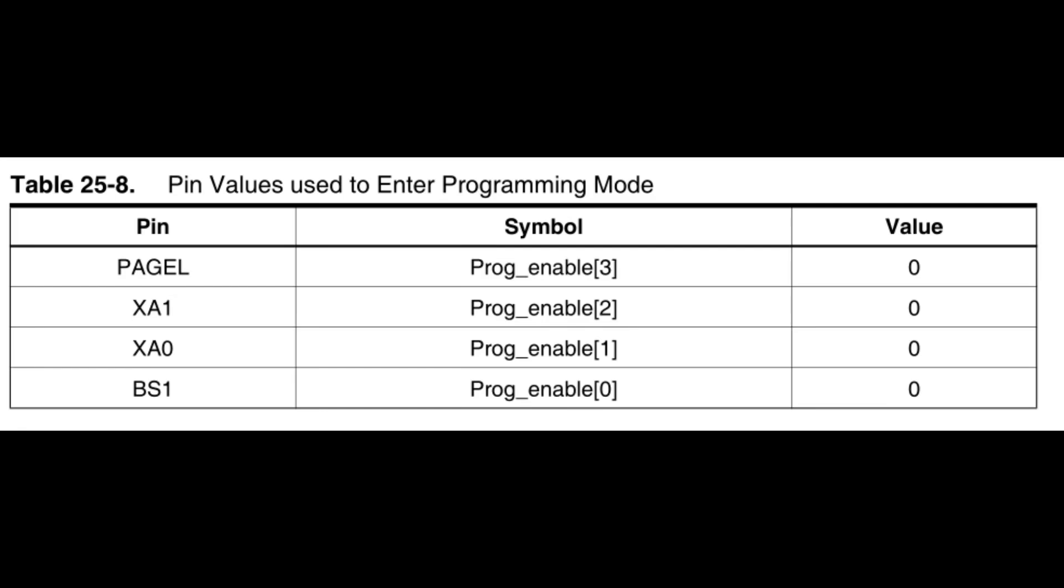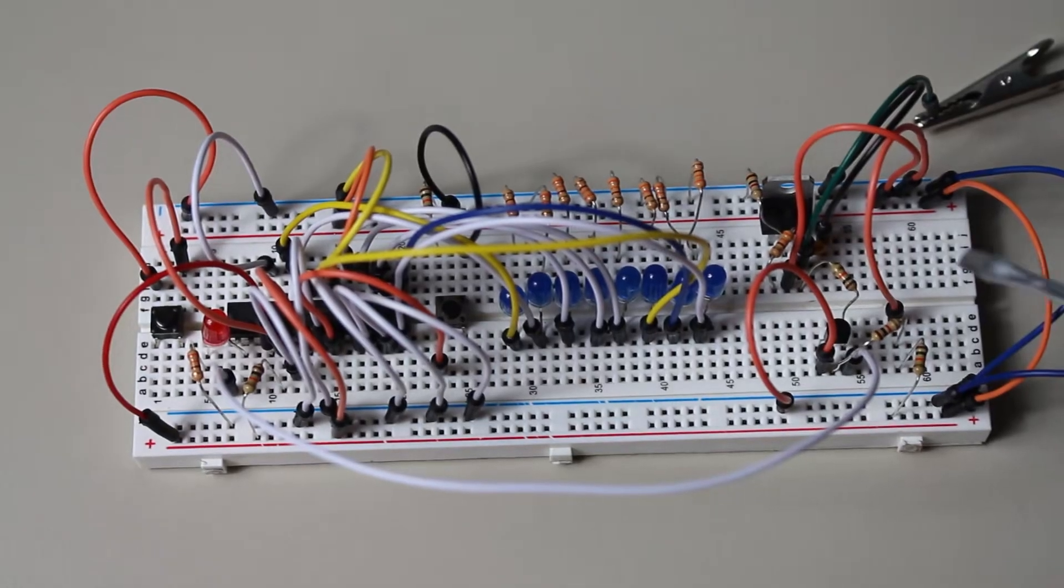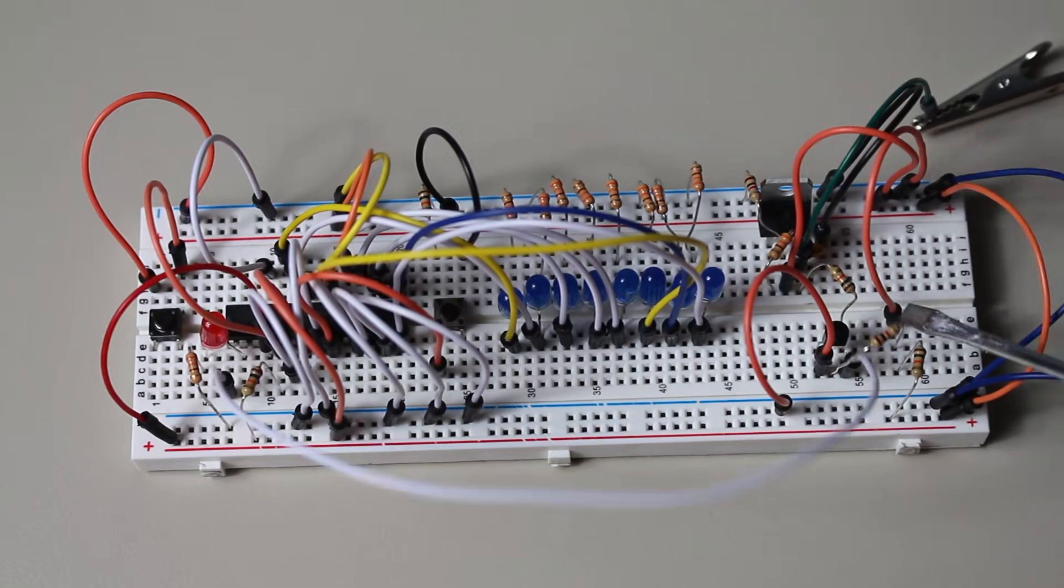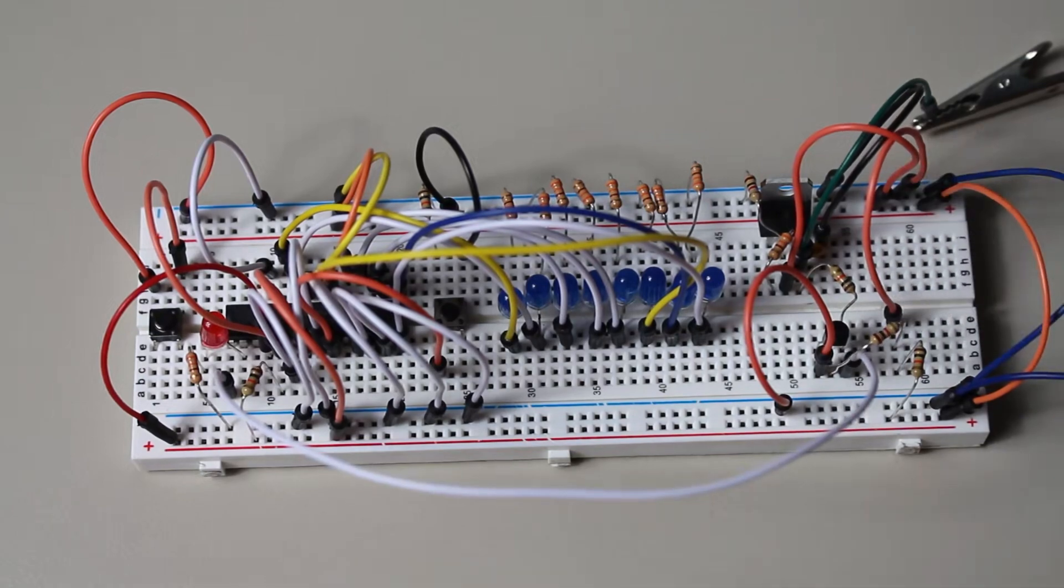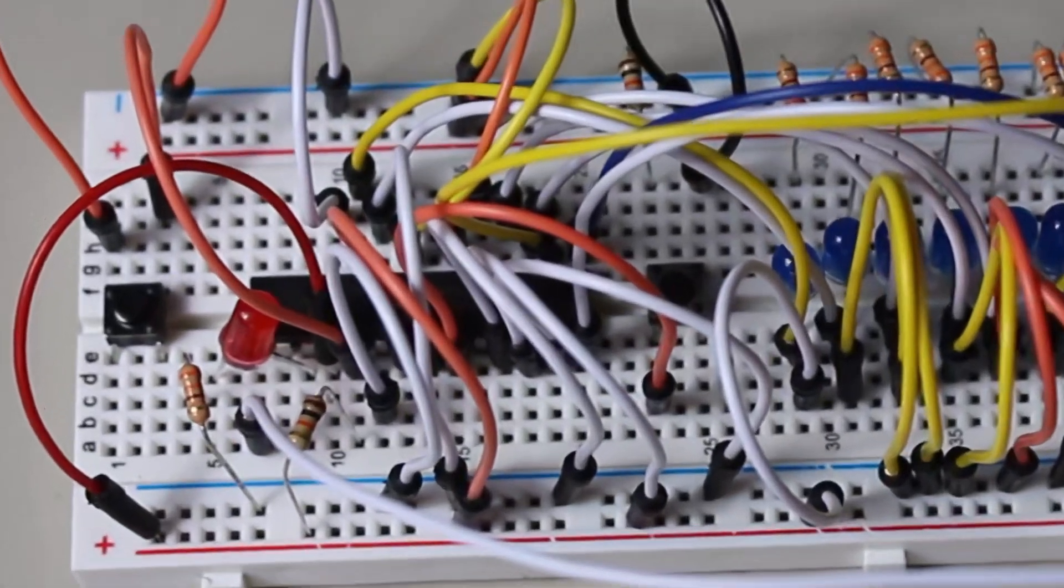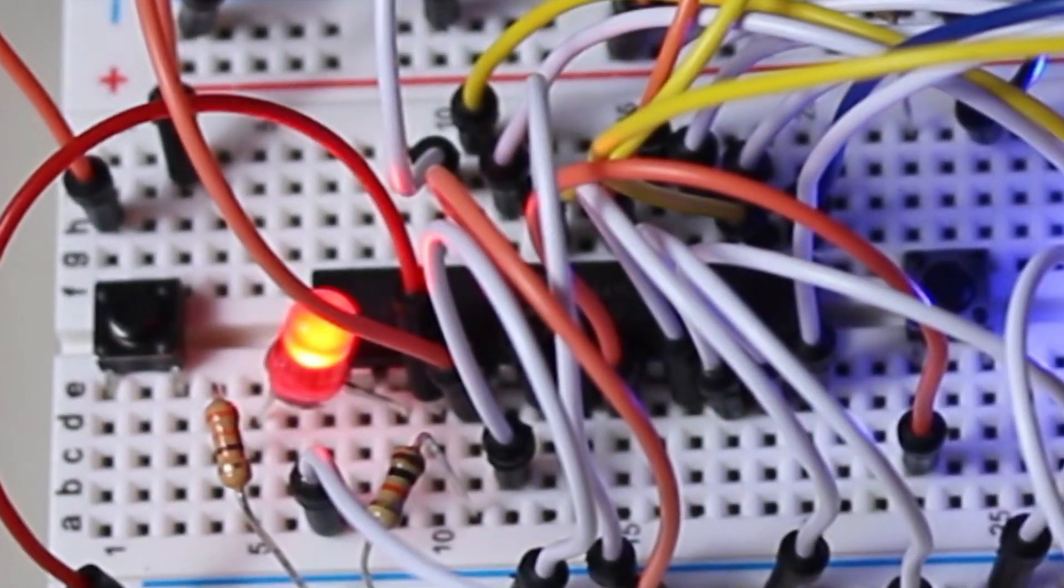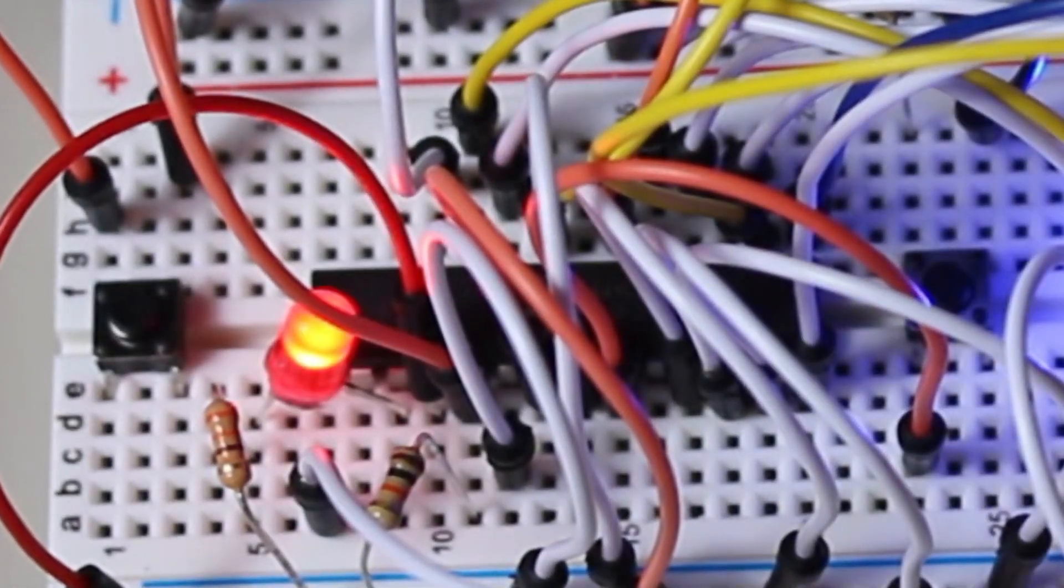The next step is to simultaneously apply 5V power and 12V to reset. This can be a bit tricky when you're doing it by hand, but the best way to do this, I found, is to pre-configure your switch to apply 12V automatically, and then apply power to the entire circuit all at once. And congratulations, if your ready light is on, then you're now in programming mode.